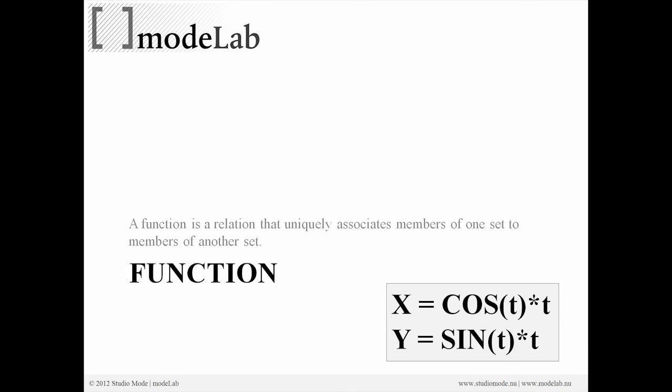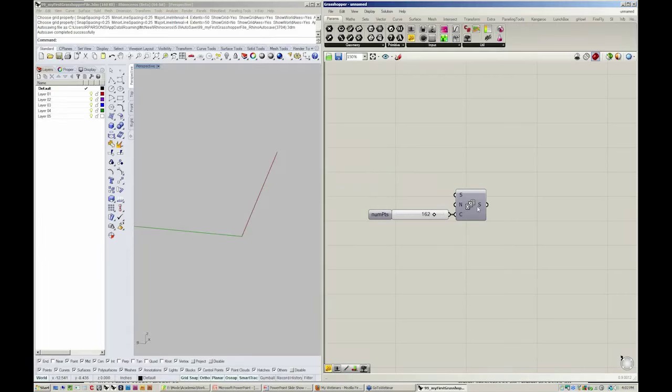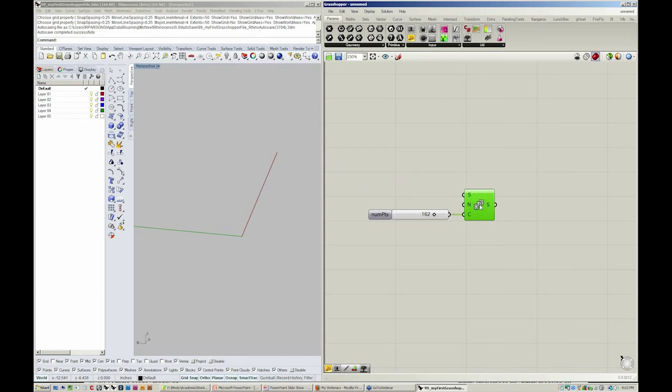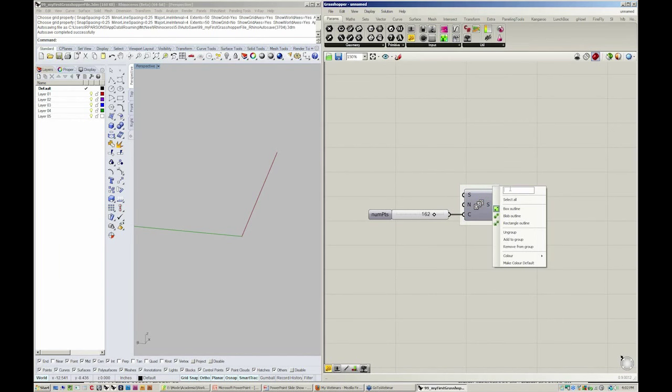Now, in the case of the phylotaxy growth sequence, x equals cosine of t times t. So this series here represents then t. I'll right click on this and call this t again.